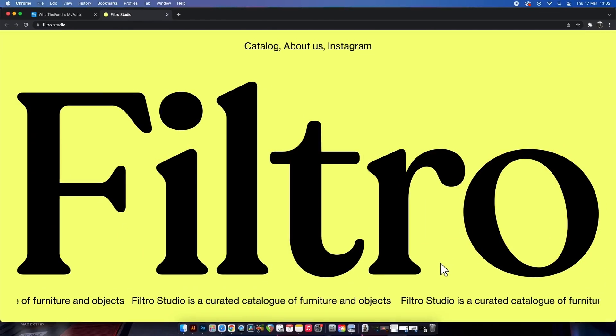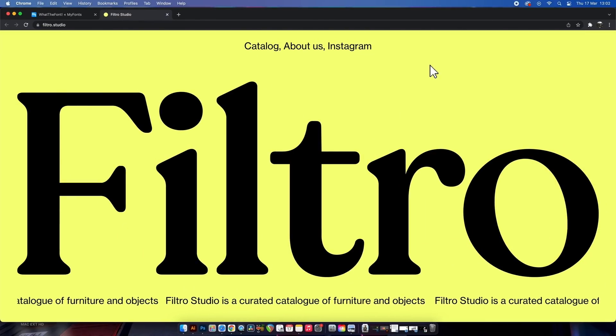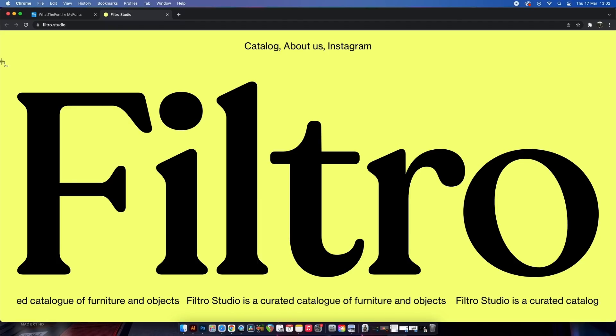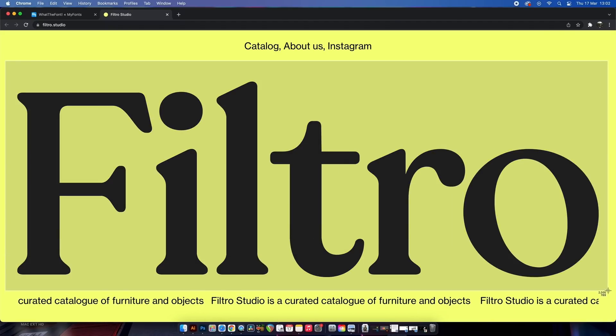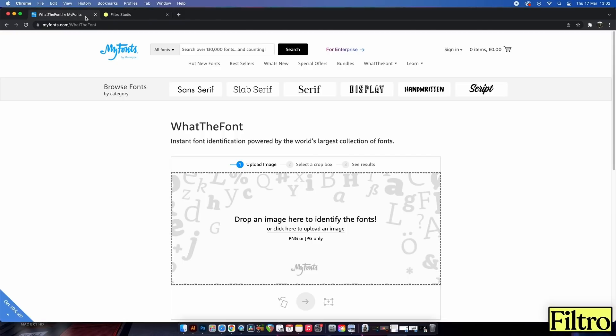Next up, a neat way to find out what kind of fonts you're looking at, basically to identify it. So here I have some typography that I have screen captured.